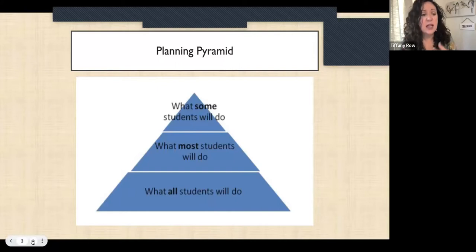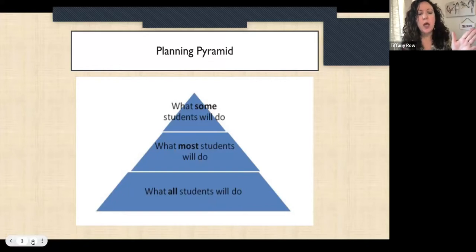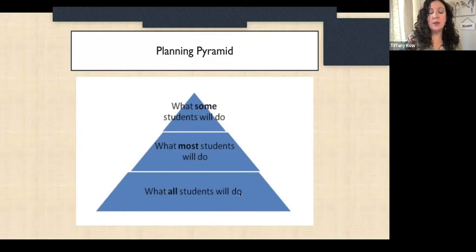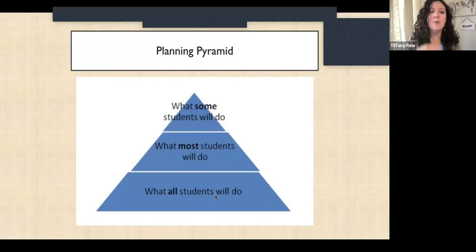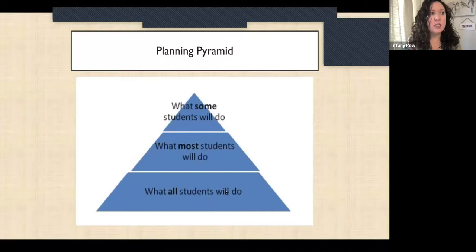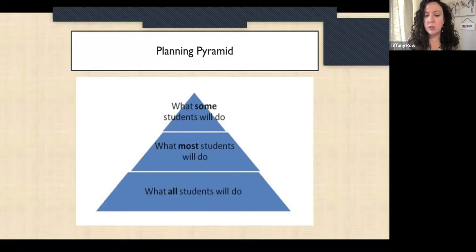If you're RSP, same thing. With this planning pyramid, at the bottom you just draw a triangle divided into three parts. I used to do this all the time — just jot down what components of what you're about to teach could all students do. For example, let's say you have students draw a character or animal and then you want them to write a story about it — a paragraph or a couple of sentences depending on grade level.